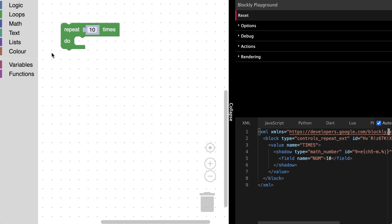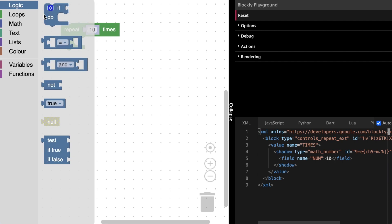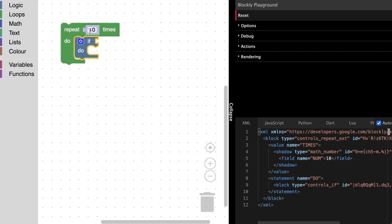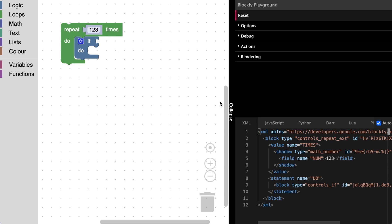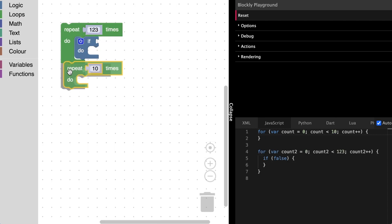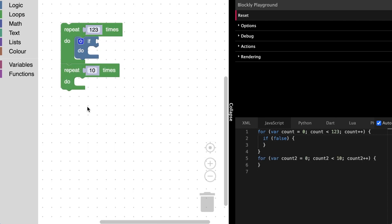The playground also features automatic generation on the fly. As we move blocks around, the XML is generated. We can click on any of the other generator tabs to instead generate code from the blocks on the workspace.